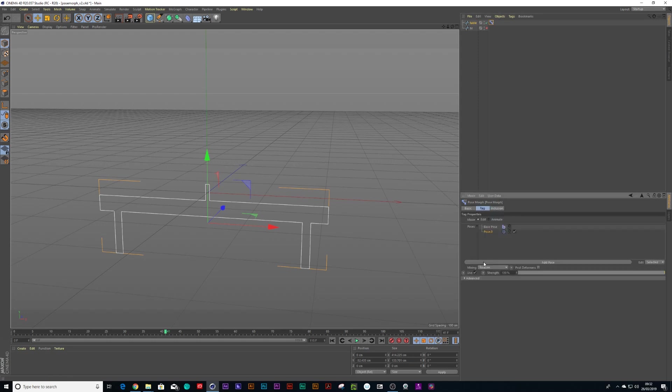So we check points because we're going to be animating points, and I'm going to double click this new pose and I'll call this M because we want it to animate into an M.